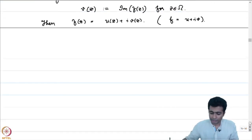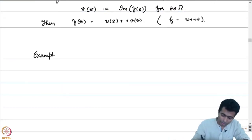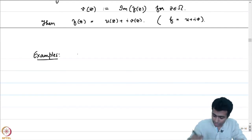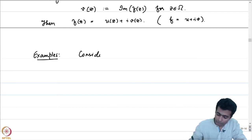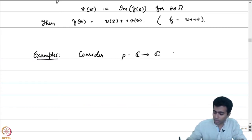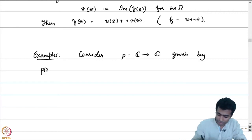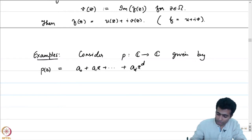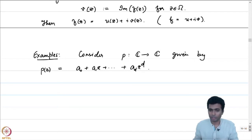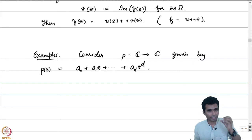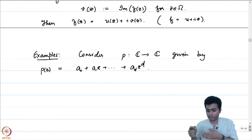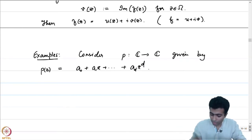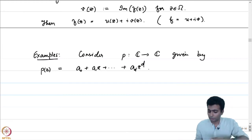Let us look at some basic examples. Let us study polynomials first as the first example. Consider p from C to C given by p of z equal to a₀ plus a₁z plus up to aₐz to the power d. Notice that we are not looking at this as a formal polynomial; rather we are looking at it as a function from C to itself. For every complex number z, p of z is the complex number given by a₀ plus a₁z plus a₂z squared, adding up to aₐz to the power d.